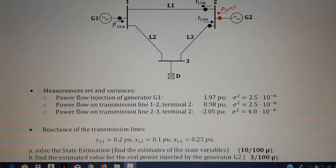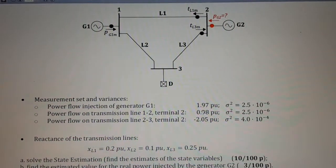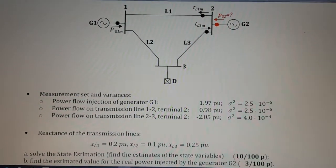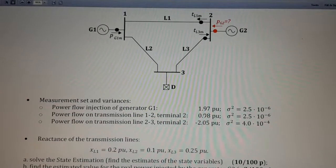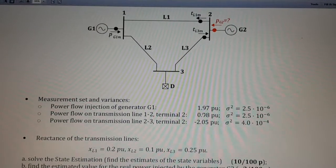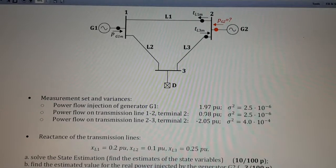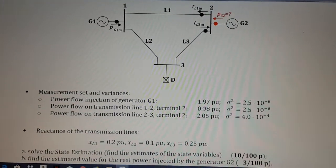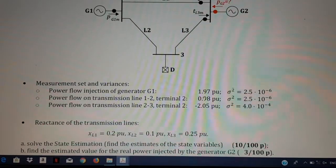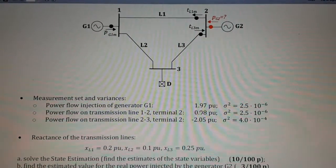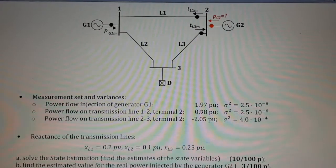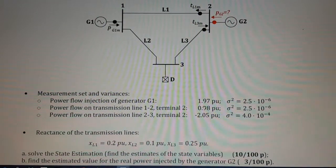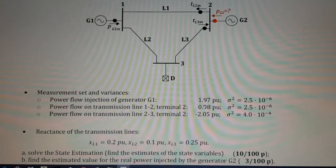Hi guys, this is question number two for state estimation. The power flow is from T-line 1, T-line 3, and PG1. For the detailed solution and concept, you have to consult my video number one — this is just a quick overview with some very important concepts.